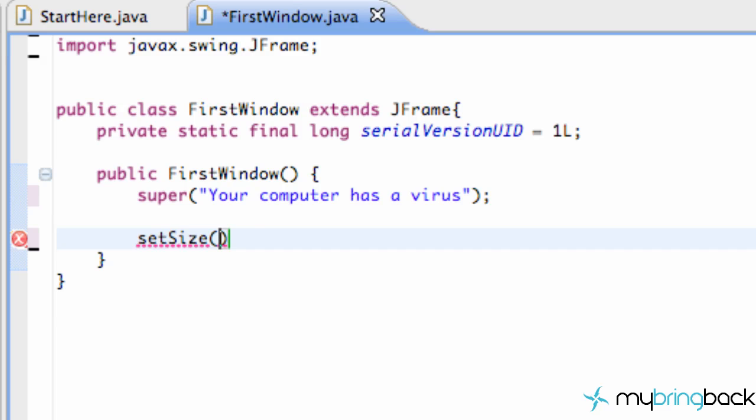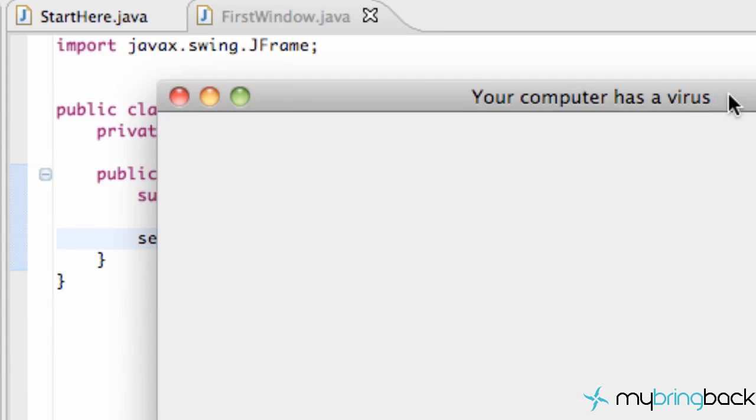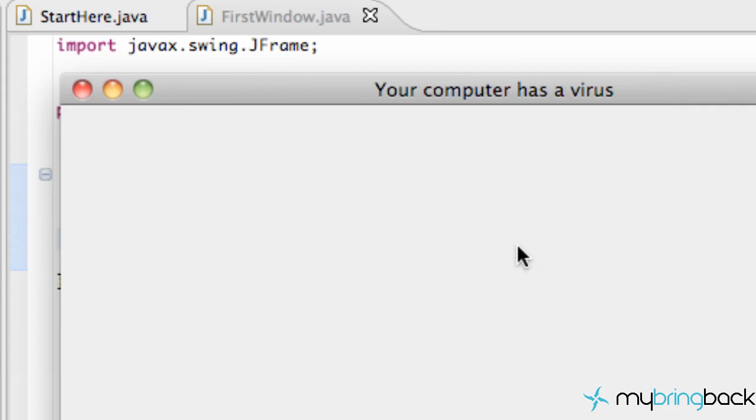So we're just going to give it 600 pixels by 400 pixels and bam, already when we run our application it's looking a lot better. It's already two size, something like this.